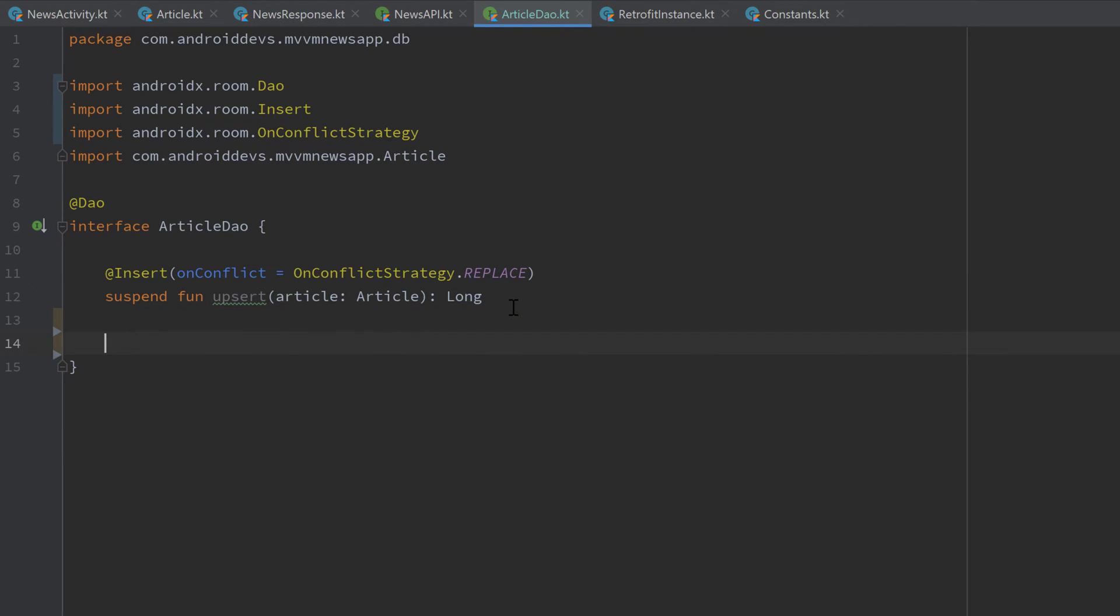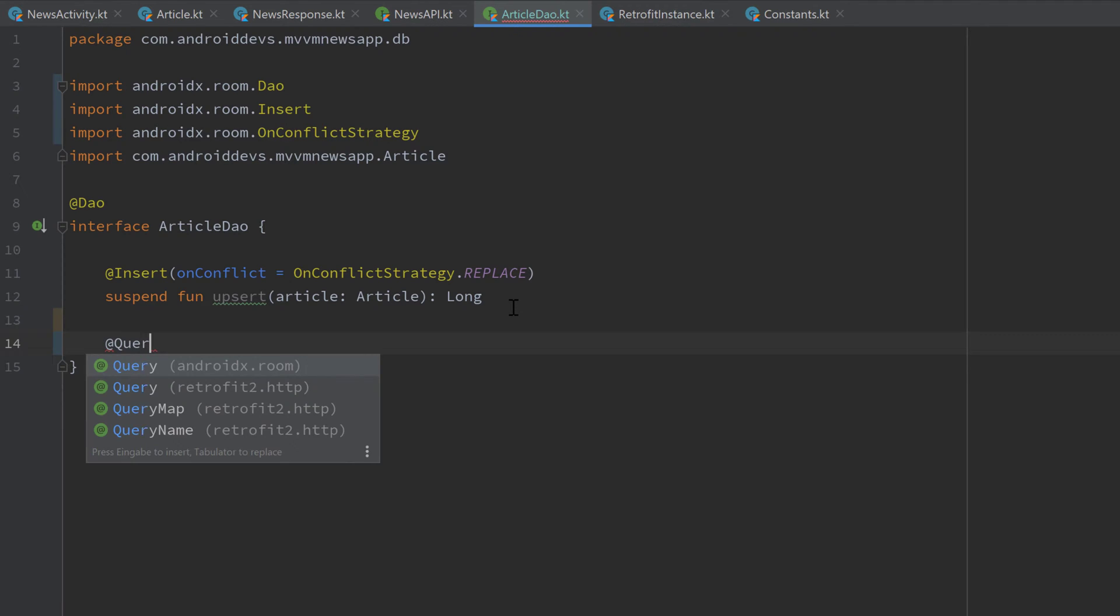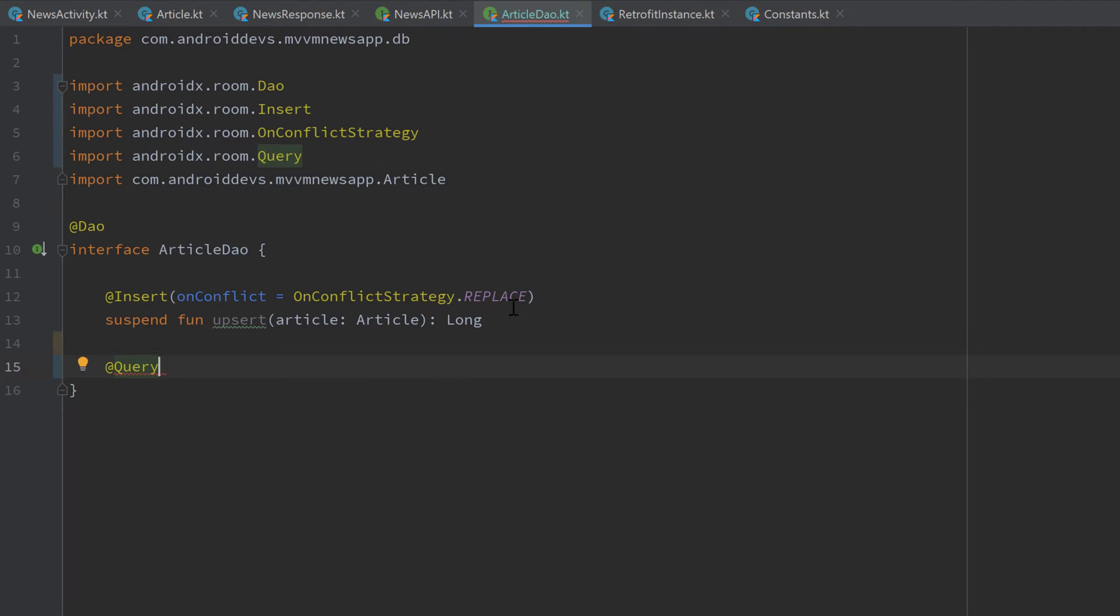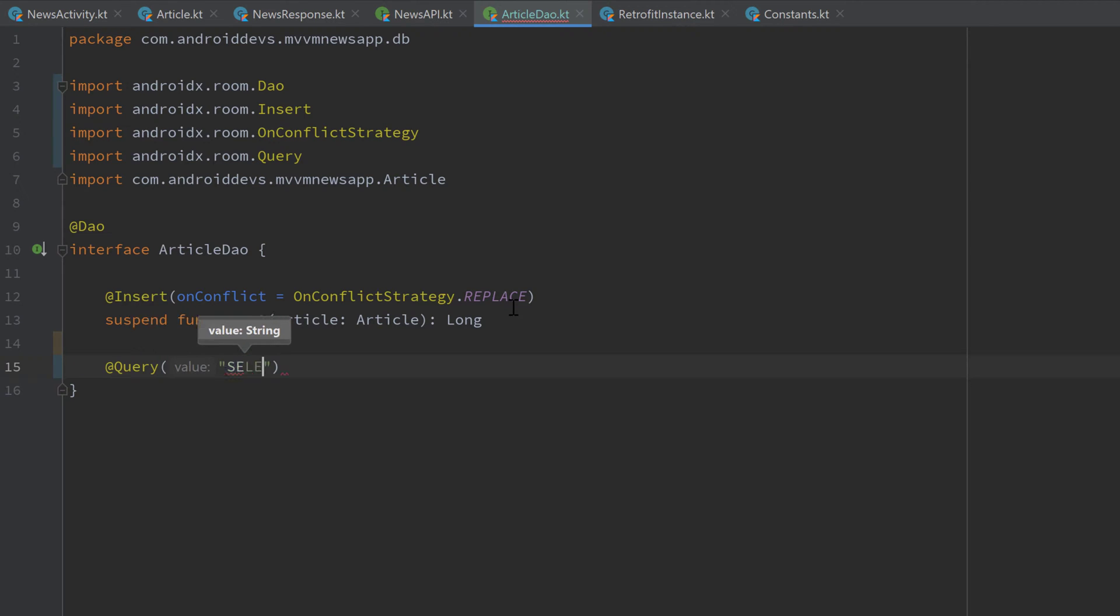The next function in this article DAO will be a query because this function should return all available articles in our database. So we have to annotate that function with @Query and make sure to select that Room Query and not that Retrofit Query of course. And in those parentheses, we now need to pass an SQL query that should select all articles that this function should return. So we can just pass a normal SQL query here.